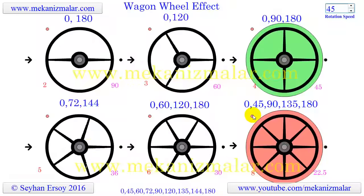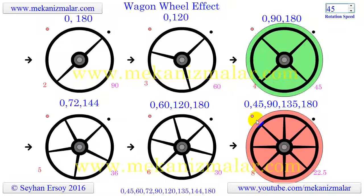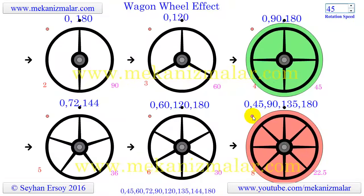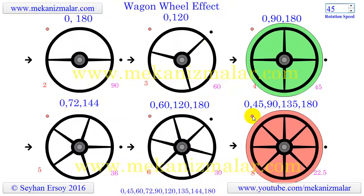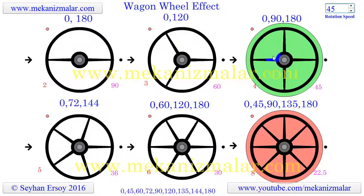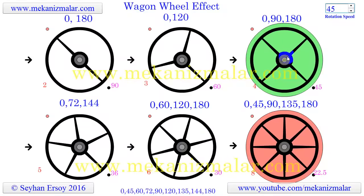For example, for an 8-spoked wheel, every other 8 cycles the red and black dots will coincide. For the wheels that are colored green, in this case it will be every other cycle.